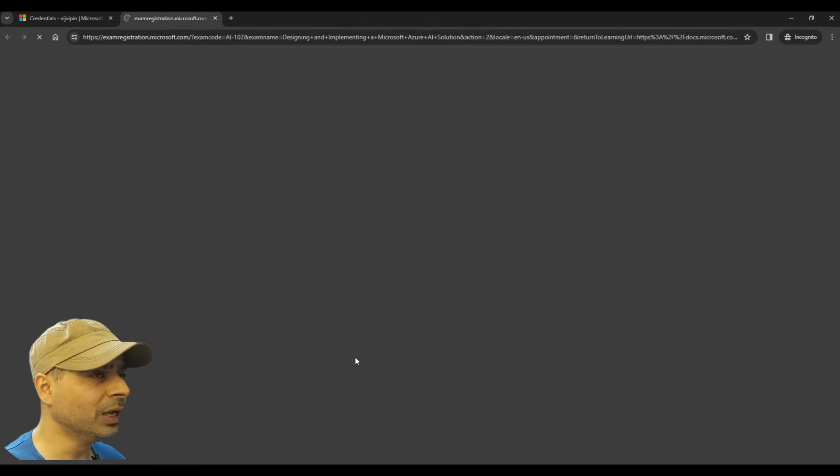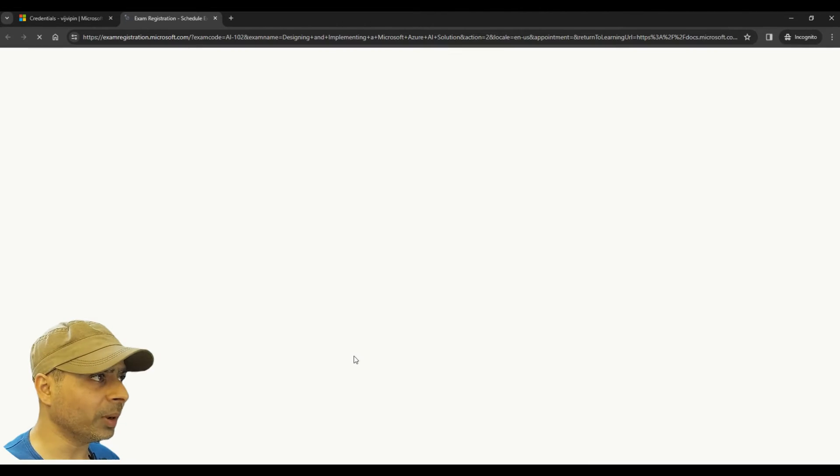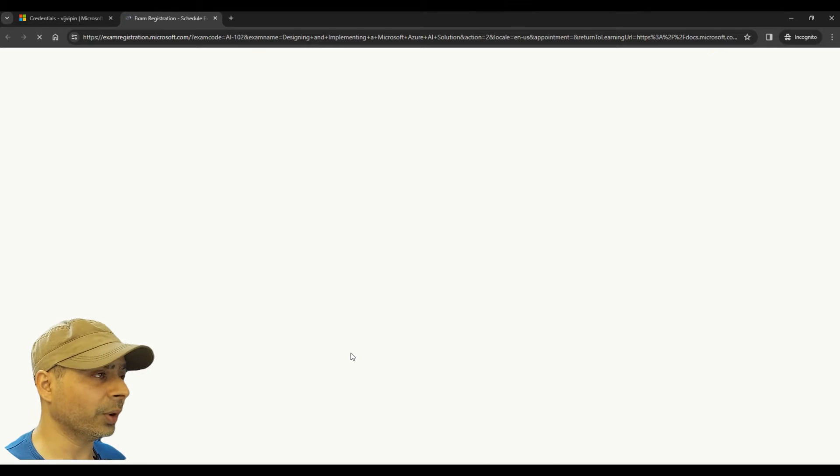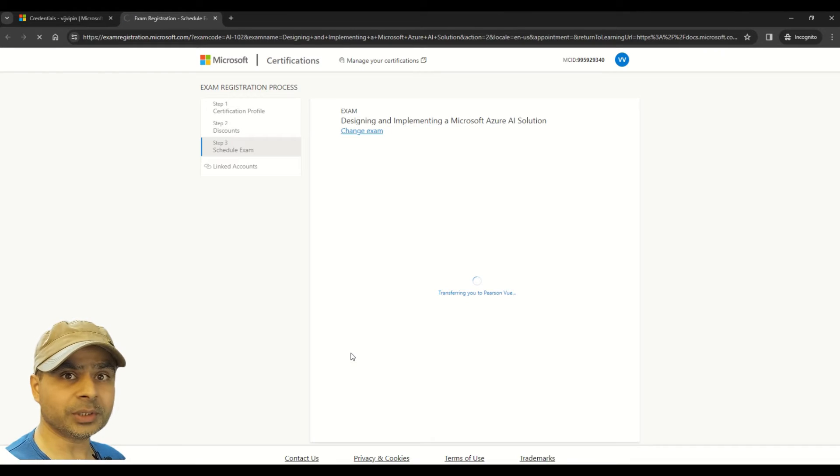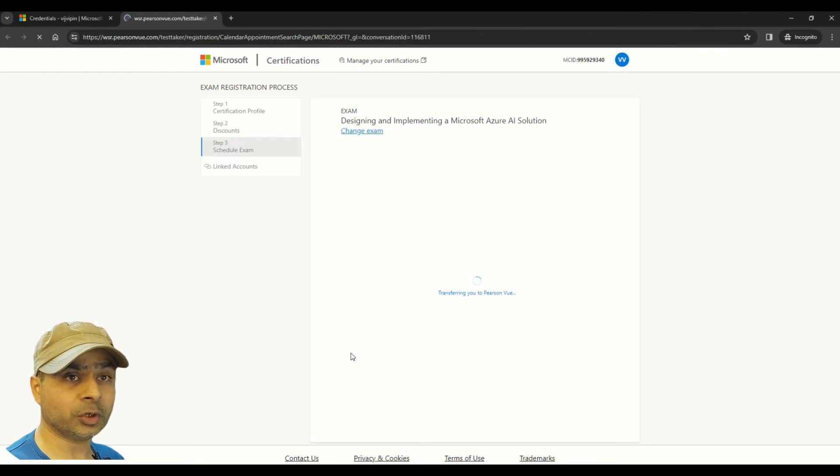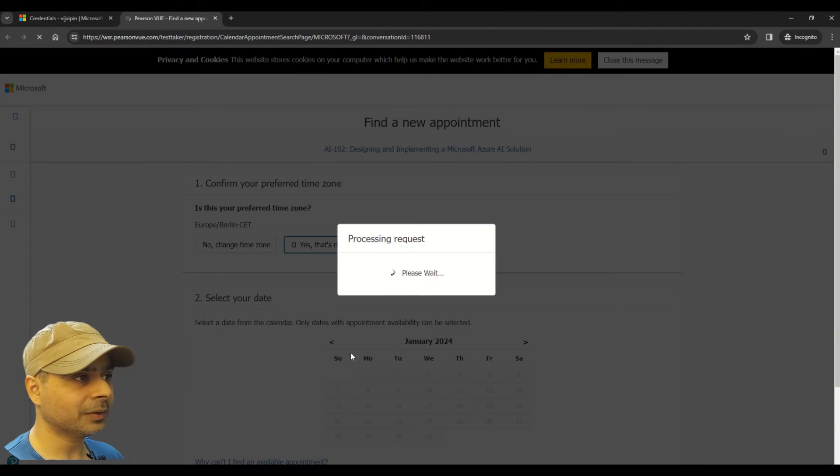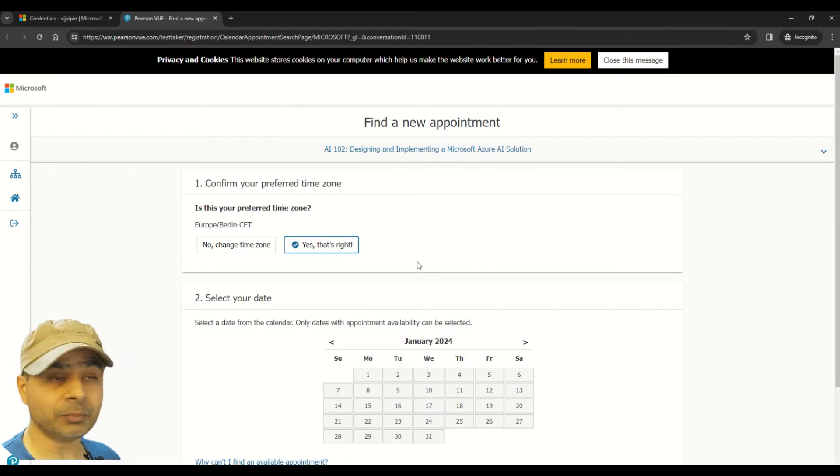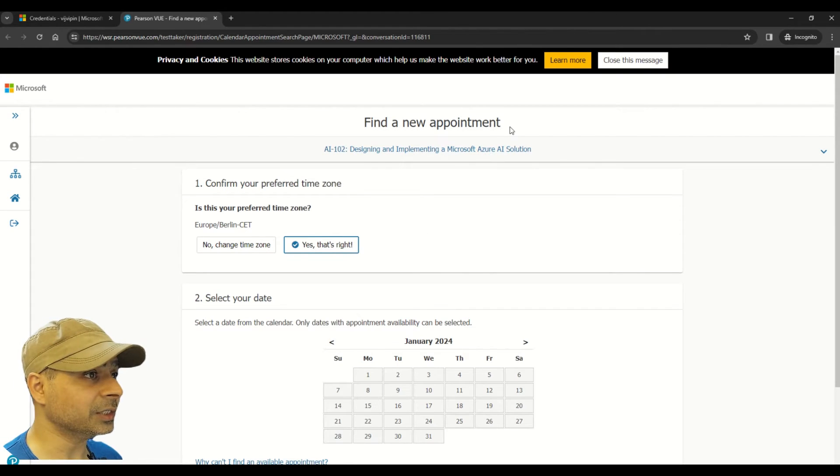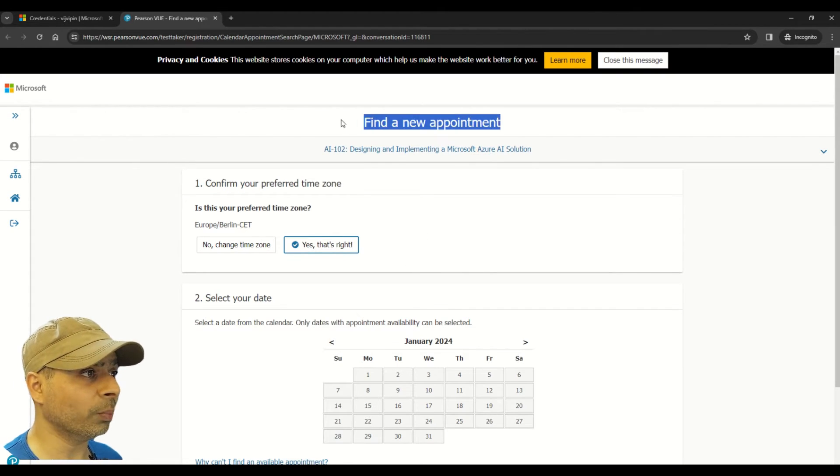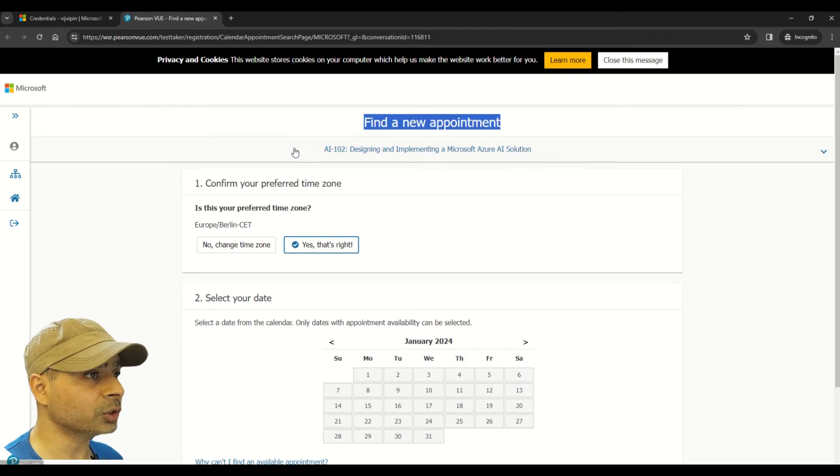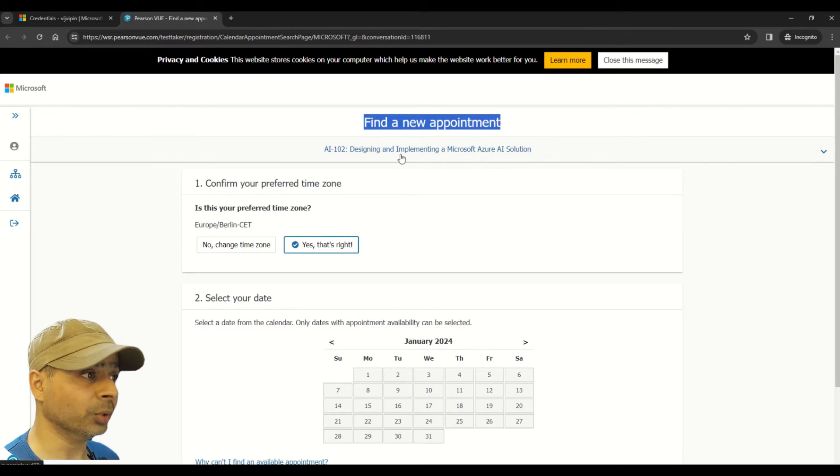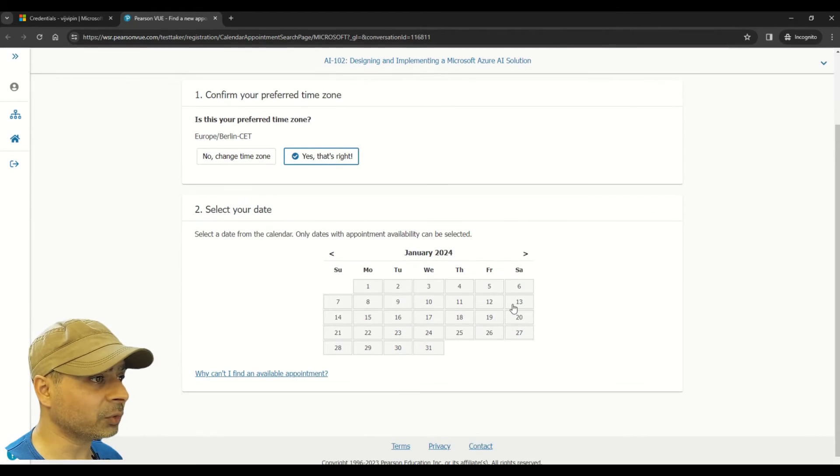So this will open this new window here. As you can see, it is loading your exam details. So now you can see it gives you an option to reschedule the exam. It says find the new appointment. It also tells you which exam you're doing this for.